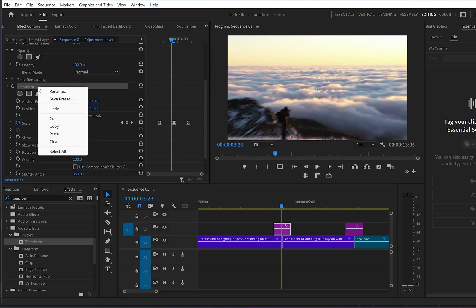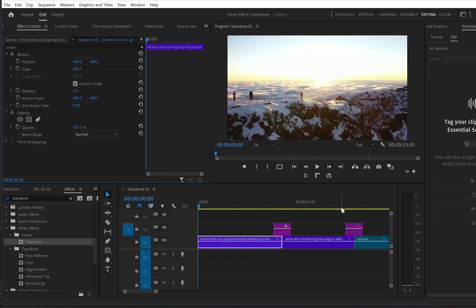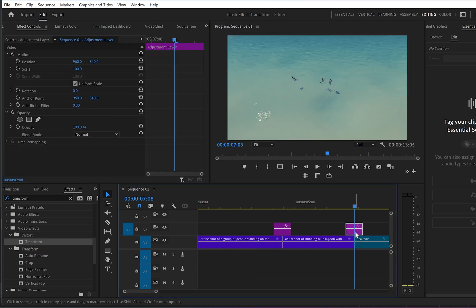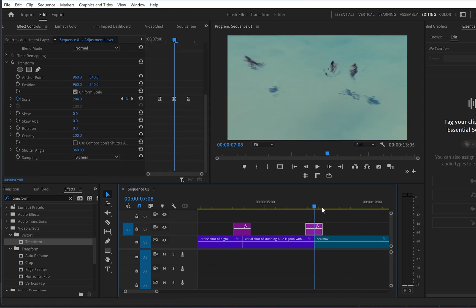Now the easiest part: if you want to duplicate this transition to another adjustment layer, go to the effects control panel of the first adjustment layer, go down to transform, right click and copy the effect. Then go to the second adjustment layer, select it, place the cursor at the middle where you want the transition to be, and press Ctrl+V to paste it.